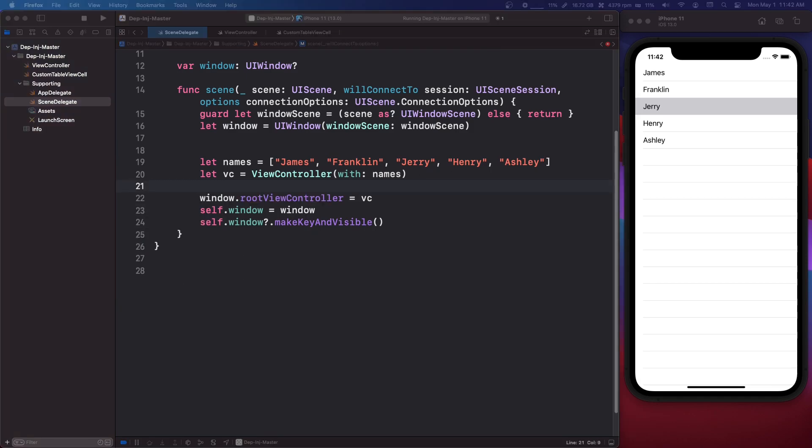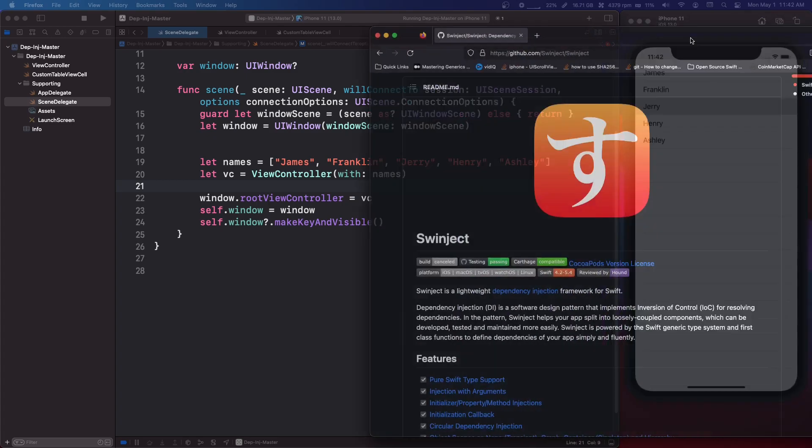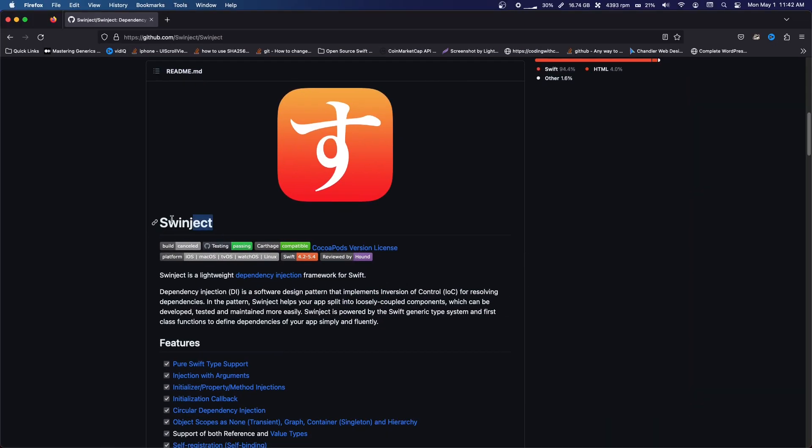So that's probably all you need to know about it for now. There are packages, third-party libraries like Swinject, and I believe what this is, it's a dependency. I've never used it, but when you have a super big app,